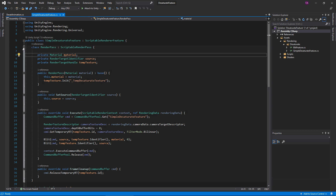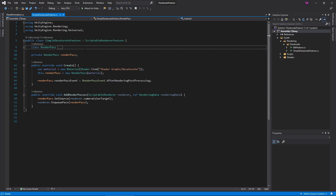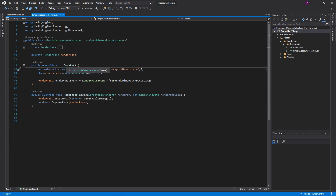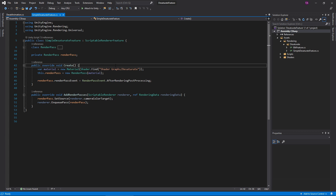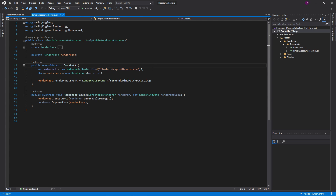Let's start with the Feature class. First, create an instance variable to hold the pass instance. Unity calls this Create function when the game first loads. Use it to create the Render Pass instance. In this case, we also create the material for the Desaturate effect. We'll create the shader later. The Render Pass event controls when a Render Pass will execute. We want the Desaturate effect to run after everything else, so set the event as After Post Processing.